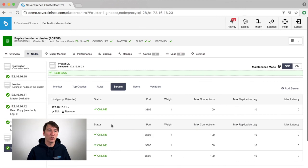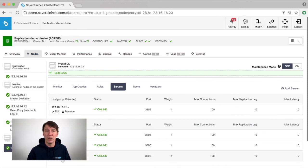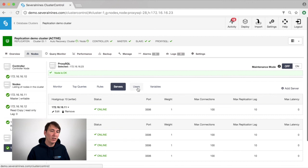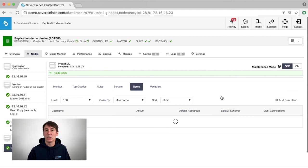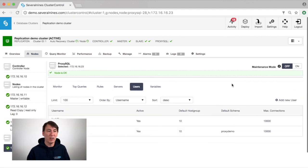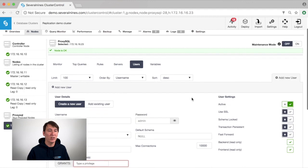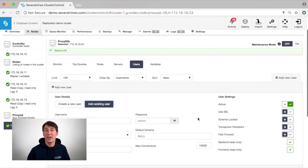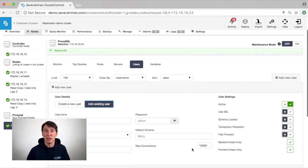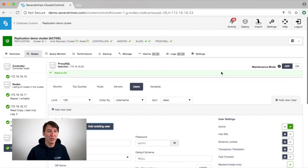We can also see what servers are part of ProxySQL and what host group they are in. We can also see which users have been defined and we can easily add new users or existing users using our ProxySQL implementation.